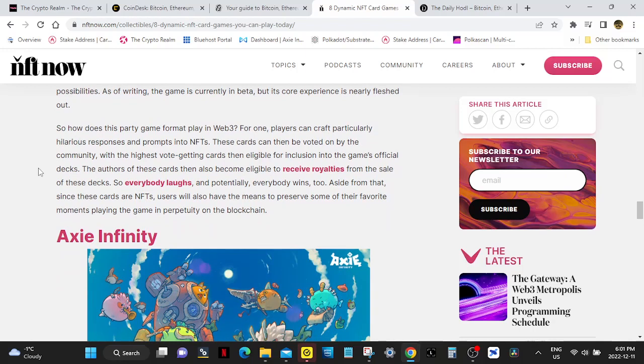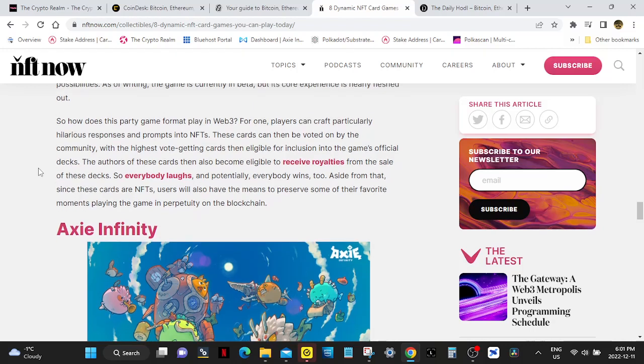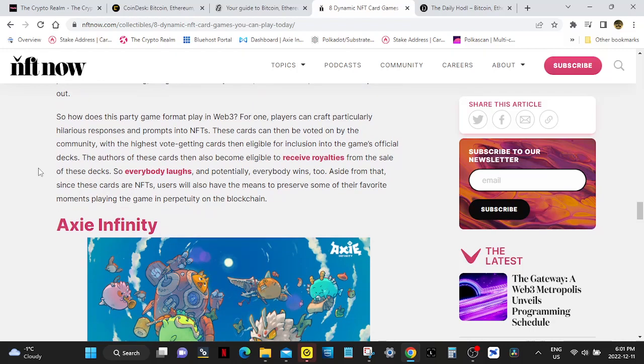So how does this party game format play in Web3? For one, players can craft particularly hilarious responses and prompts into NFTs. These cards can then be voted on by the community, with the highest vote getting cards that are then eligible for inclusion into the game's official decks. The authors of these cards then also become eligible to receive royalties from the sale of these decks. Damn! So everybody laughs and potentially everybody wins too. Aside from that, since these cards are NFTs, users will also have the means to preserve some of their favorite moments playing the game into perpetuity on the blockchain.